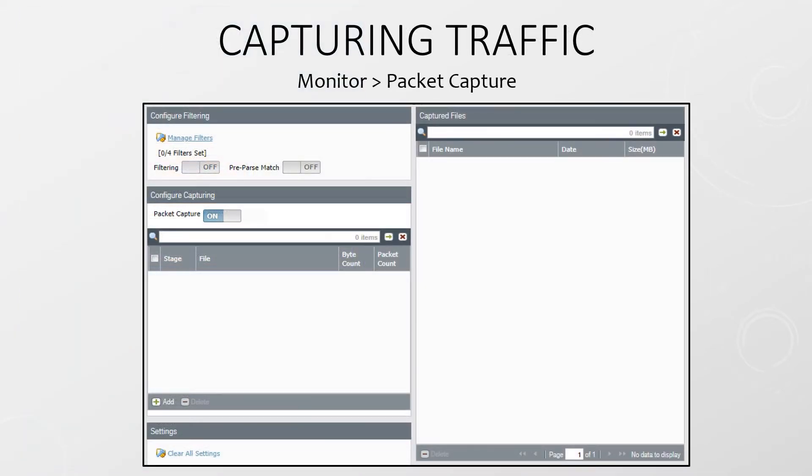We're going to take a more practical approach. We can access packet capturing under the monitoring tab. The stages here are important, but we'll look at that in a minute.